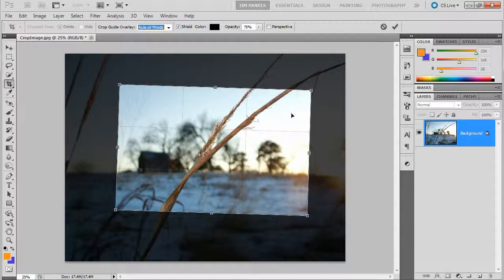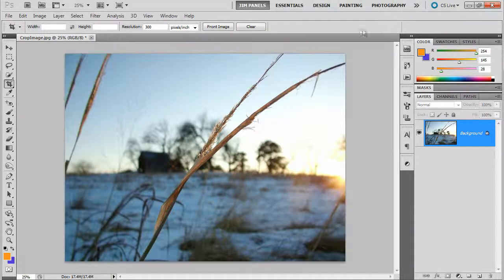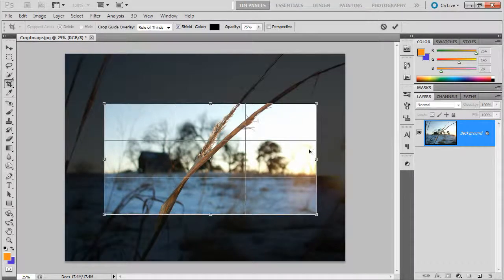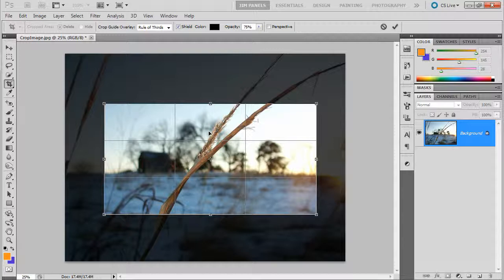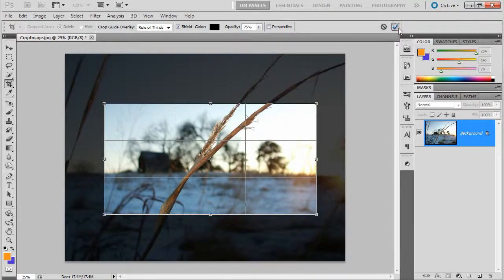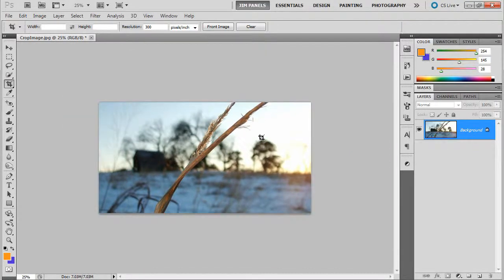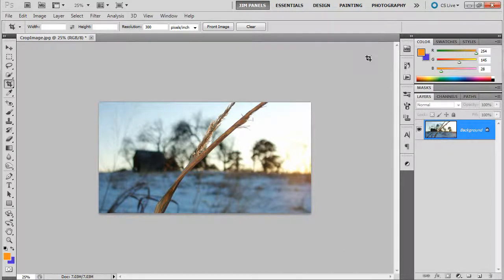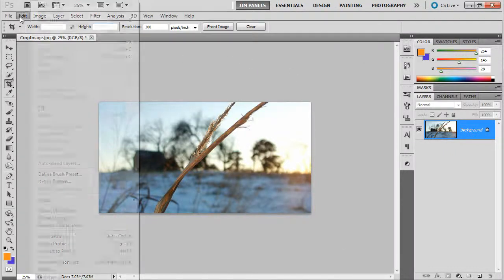Now, one of the things about the crop tool is that when you crop it, it's going to create a, on a regular background image, it's going to end up deleting a lot of the pixels. So, if I hit check here, there is no way to access the rest of the picture that I cut away unless I just step backward.